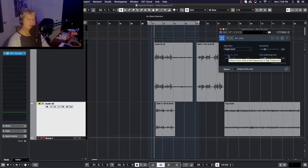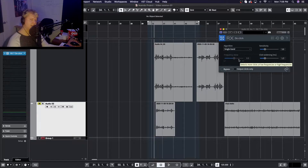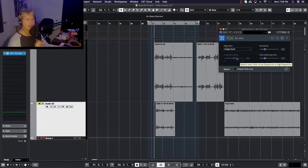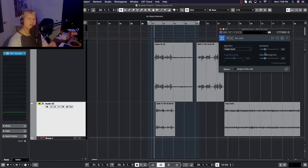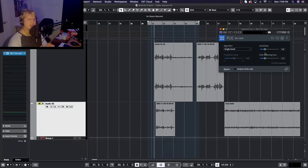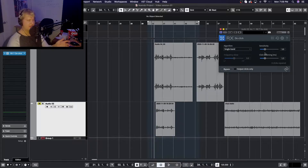There's also a frequency skew option, which tells the plugin and those specific algorithms where on the frequency spectrum to look for clicks and pops. This function is only available on a couple of the algorithms. The lower it's set, the more lower frequencies are targeted — things like thumps, pops, and plosives. The higher it's set, the more it targets higher-band frequencies like high-frequency clicks and crackle.